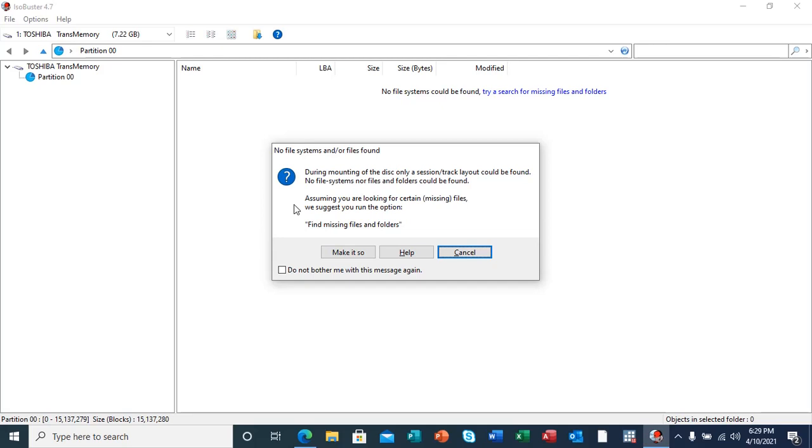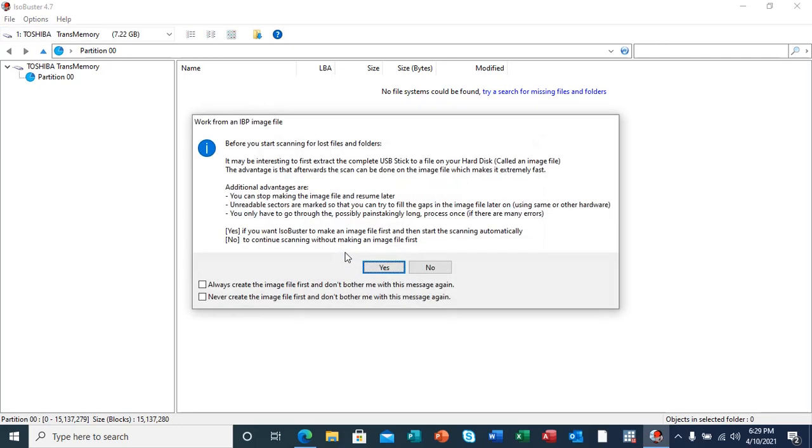This is the process that I want to do. I'm going to make it so, not canceling the process. I'm going to click on make it so.